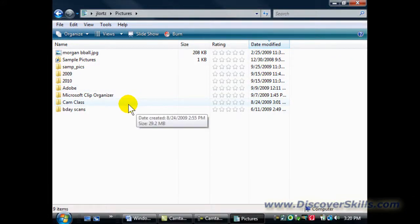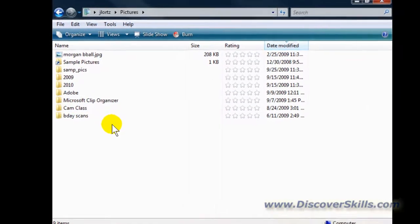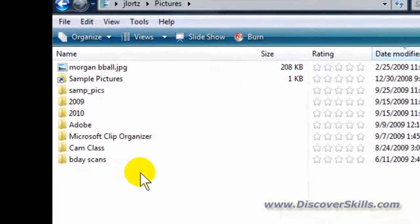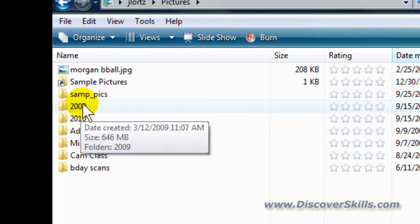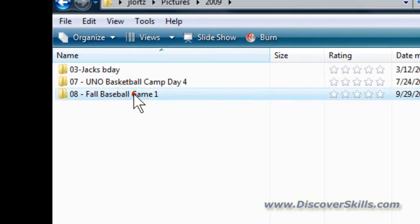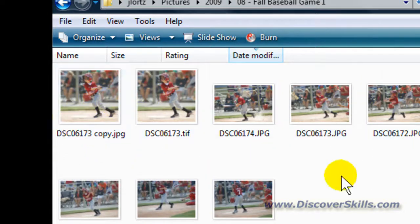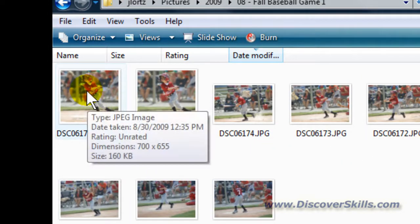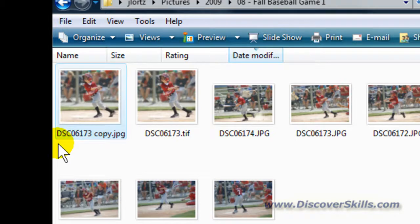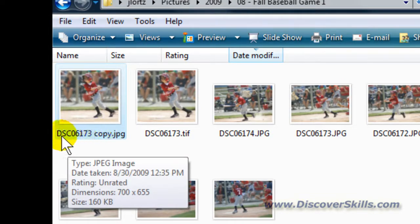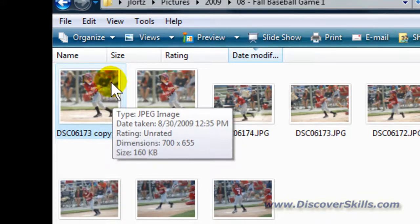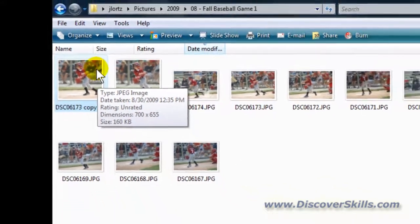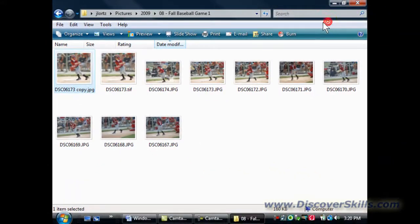Now from this point, you of course have to know which folder exactly your picture's inside of. In my case, the folder I put it into is underneath the 2009 folder in a folder called Fall Baseball Game. As I look across here, here's the picture I want to use. You can tell it came off my camera with that funny looking number for a name, but there's my picture right there. So I've decided on the picture I want to use.